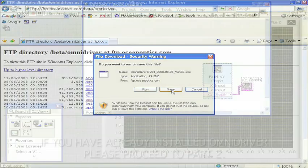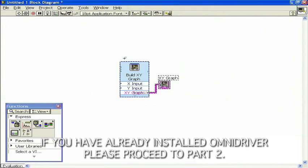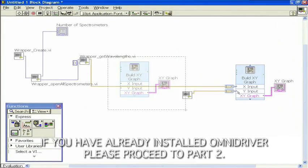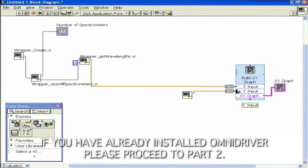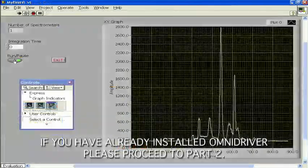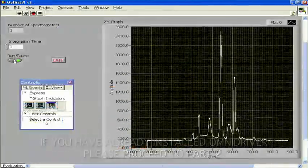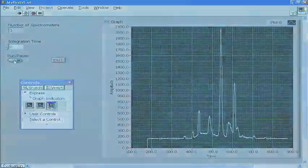In this tutorial, we will take you through the steps of downloading and installing the Omni Driver application, and we'll show you a simple example of displaying a Spectra in LabVIEW 8.6.